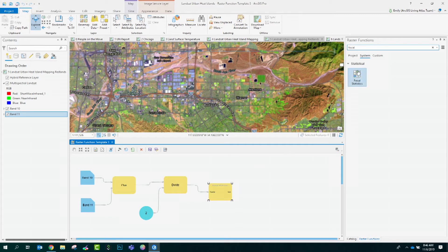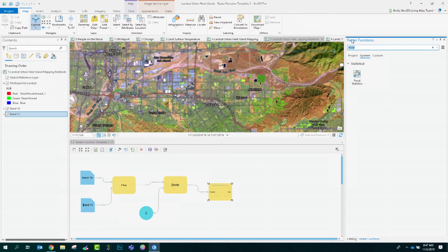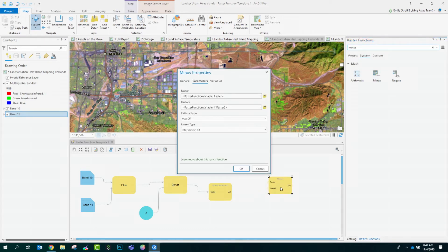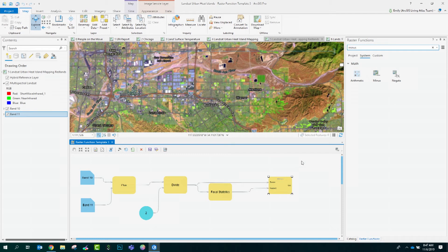Now that we have that, we'll bring in the minus function. This is subtracting the results of the focal statistics from the original average. I'll double click it to open it up. Ensure that the cell size is set to max of and the extent type is intersection of. I'll click the output of the focal statistics to the bottom raster and the output of divide to the top raster.